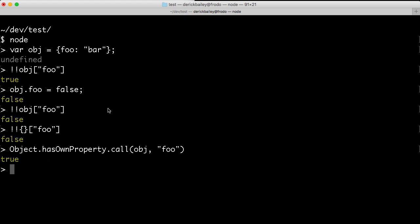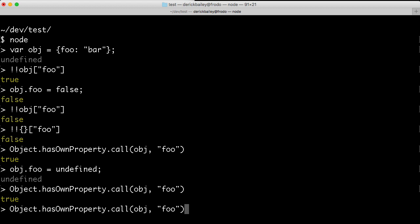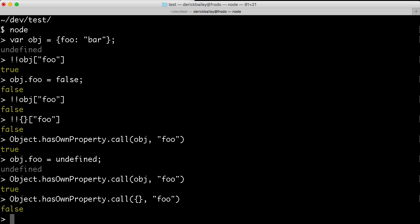Now, it doesn't really matter what the value of foo is as long as there is an actual foo attribute on there. I could even say object.foo equals undefined. And when I run this code again, it's still going to return true because I still have this attribute here. Now, if I called this on an empty object that did not have a foo attribute, it would of course return false.